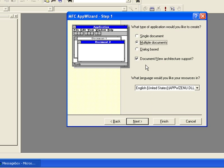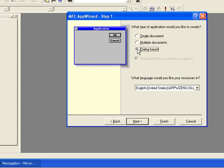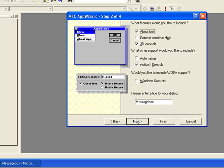Okay, then select Dialog Based, click Next, and click Finish.